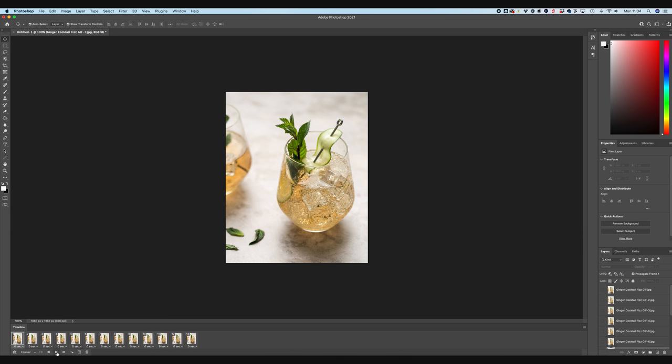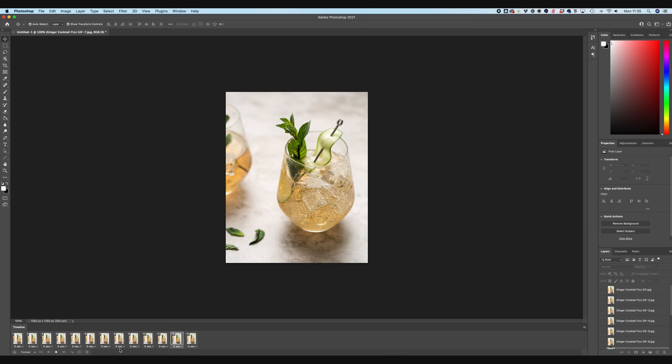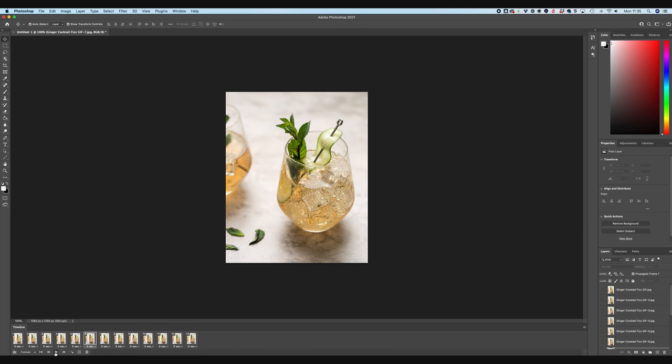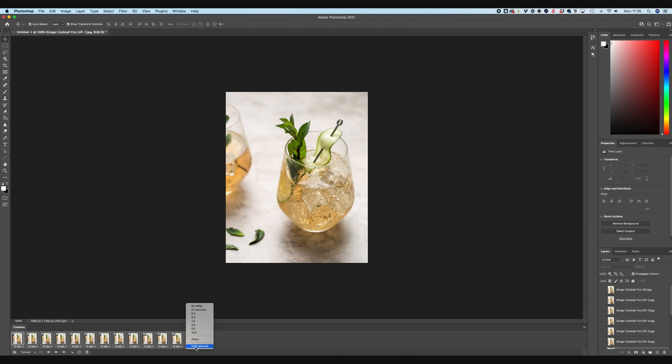So if I just hit the play button now, it's going to give me a preview of how this GIF is going to look right now. So you can see at the moment it's really, really fast and we might want to slow it down a bit. So let's go ahead and select all our frames. So I'm going to click on the first one, hold down shift and click on the last one.